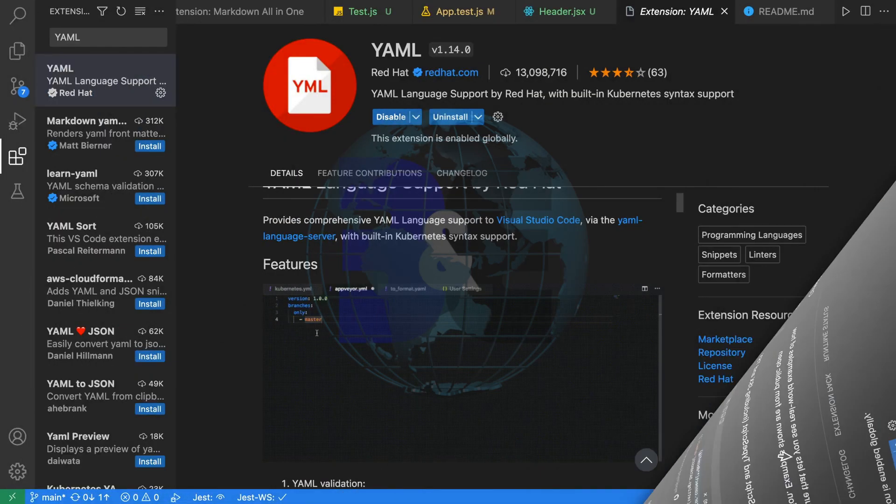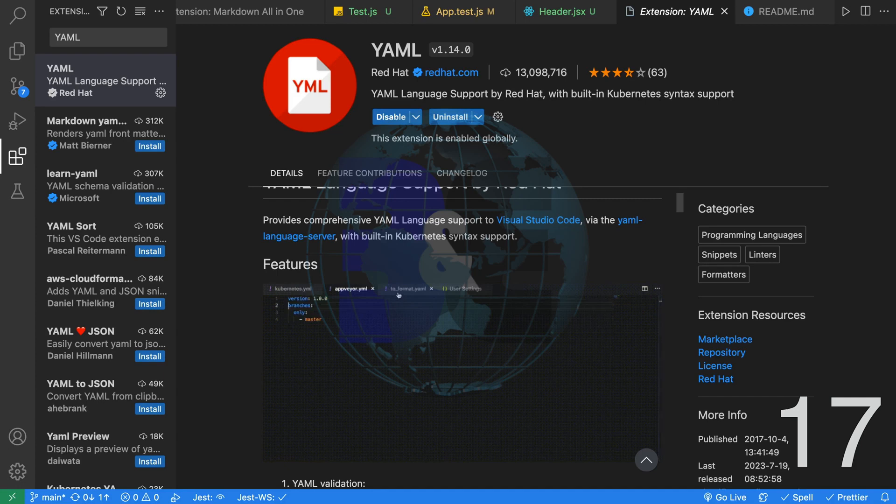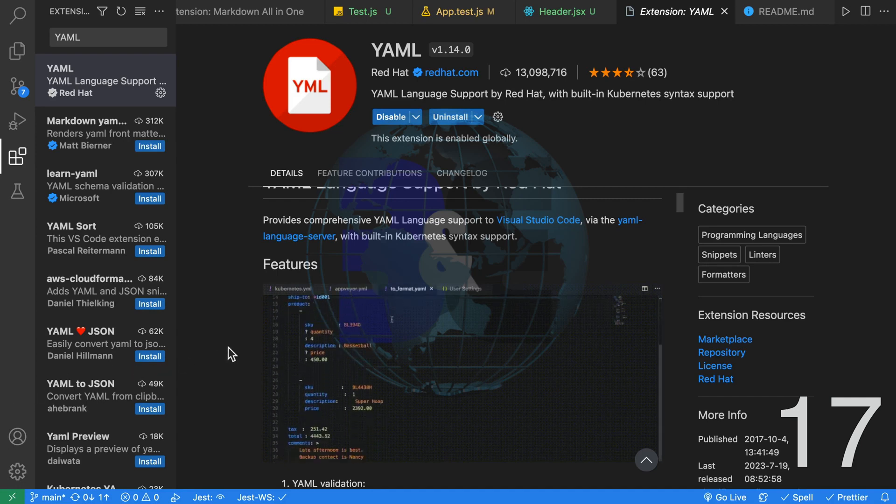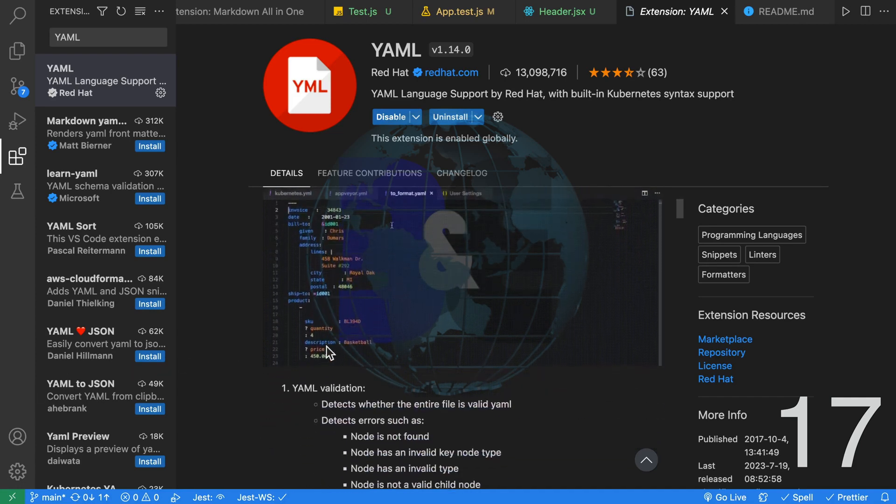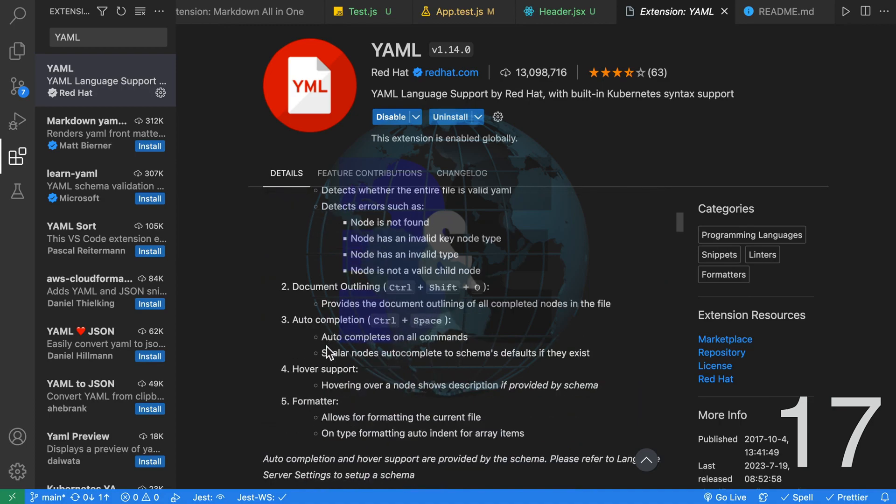Seventeenth, if you're writing any YAML in VS Code, install the YAML extension immediately as it will provide you with YAML validation, auto-completion and more.